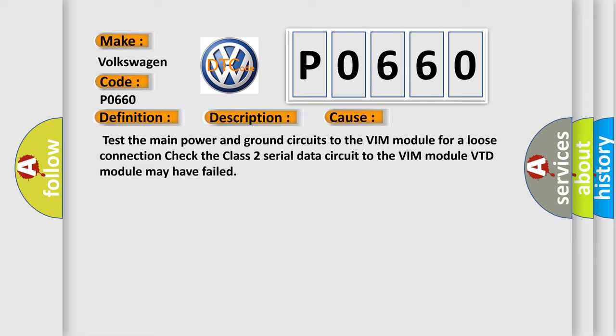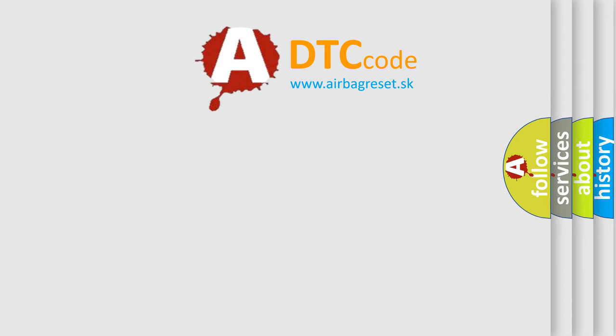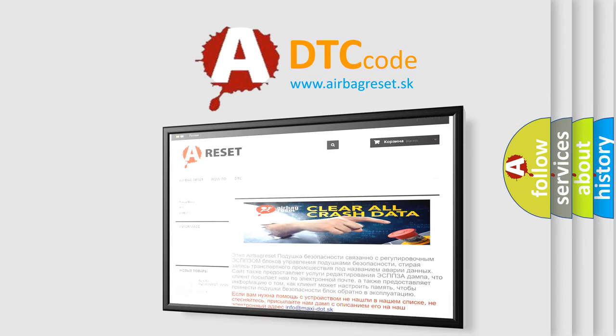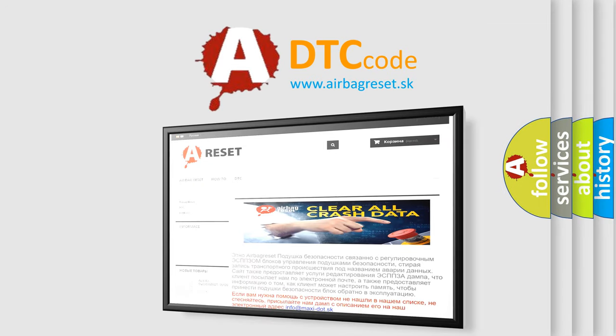The airbag reset website aims to provide information in 52 languages. Thank you for your attention and stay tuned for the next video.